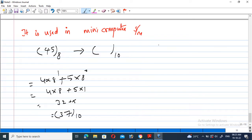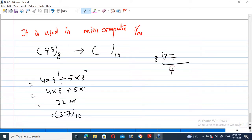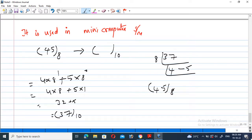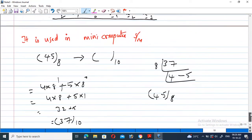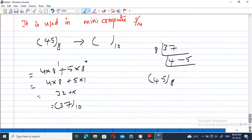Let us verify: 37 is a decimal number and can be converted back to octal. 8 times 4 is 32, and the remainder is 5, so the octal representation is 45. This confirms the conversion. In the octal number system, all digits must be in the range of 0 to 7 only — 8 is not present in the octal number system.